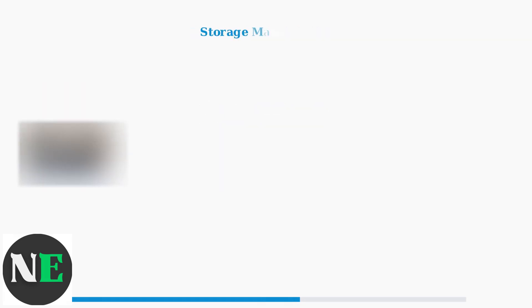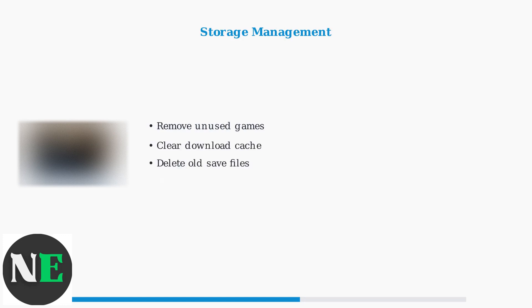Storage management is critical for successful updates. Remove unnecessary games and files to maintain adequate free space for download operations.